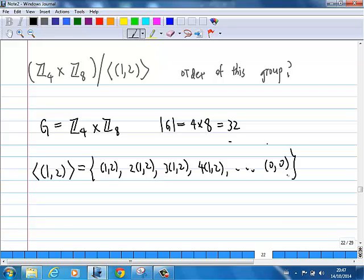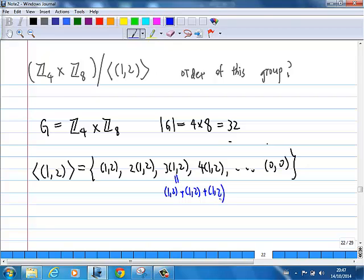Using this notation: 2 times (1,2) means (1,2) plus (1,2), and 3 times (1,2) means (1,2) plus (1,2) plus (1,2). I'm going to write a compact expression using this notation. Eventually, you should get (0,0). How many steps does it take to get (0,0)?